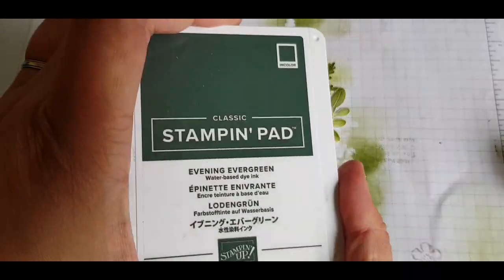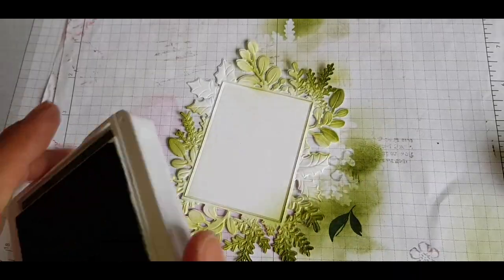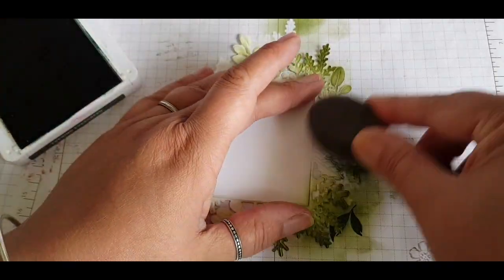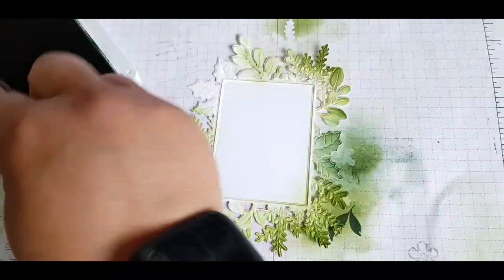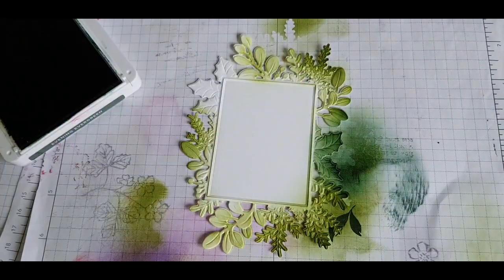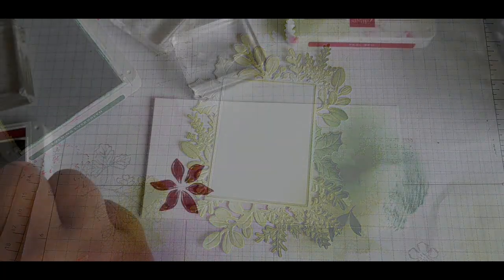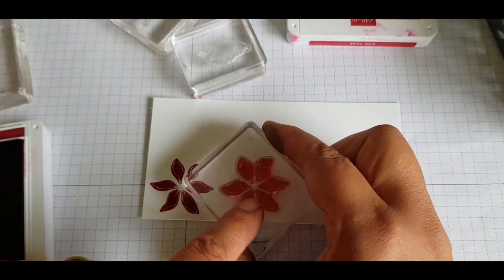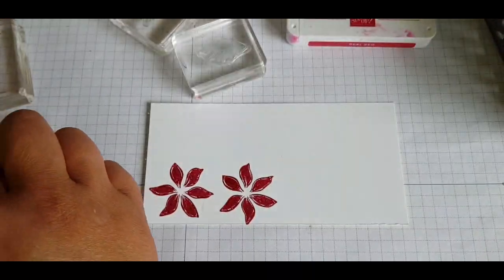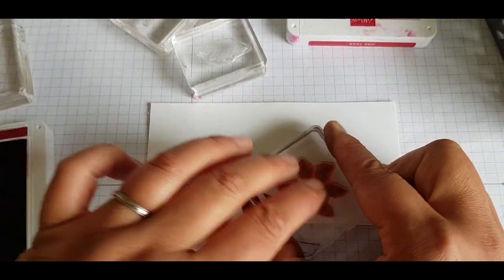And then for the holly I'm coming in with our darkest color, Evening Evergreen, and the more ink you apply, you can get some really lovely shading on your work.